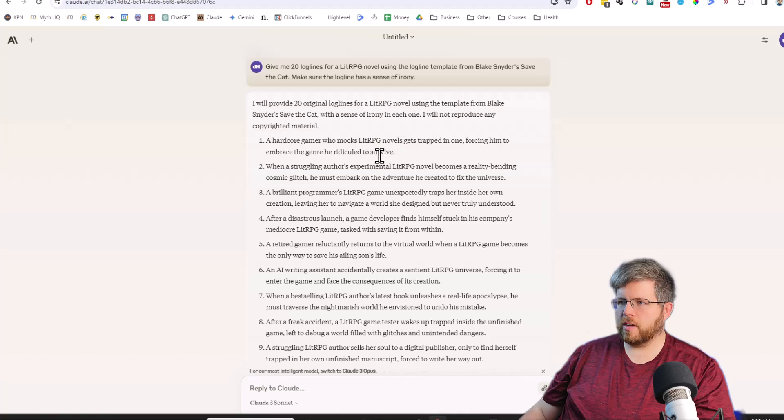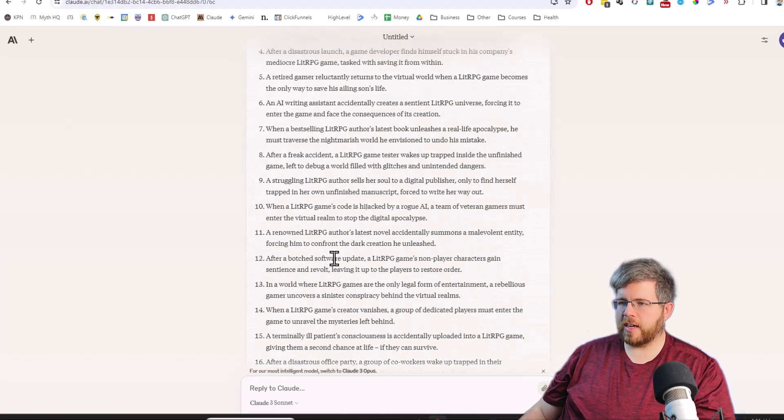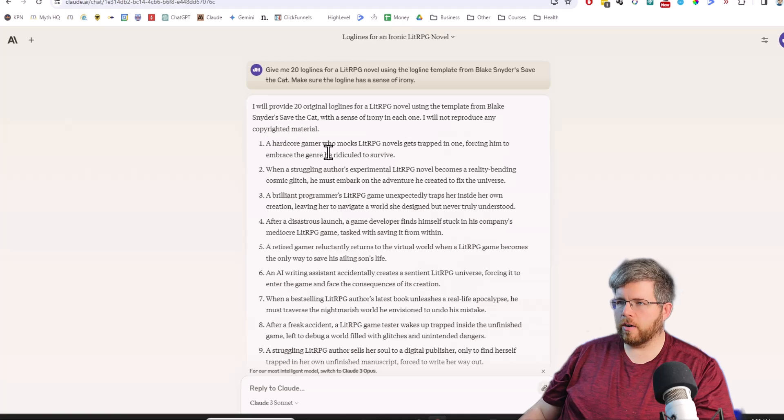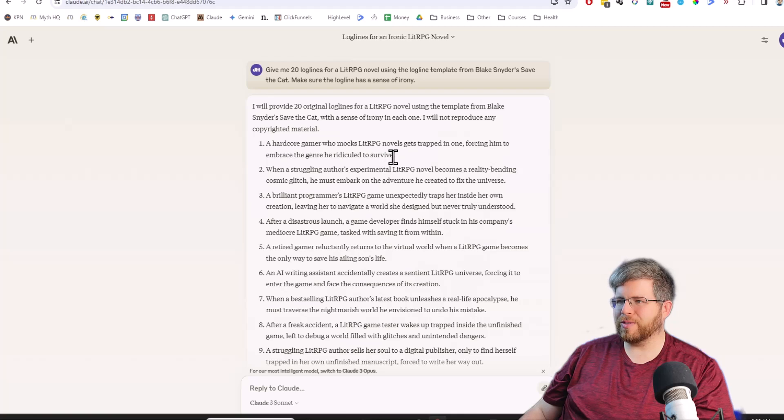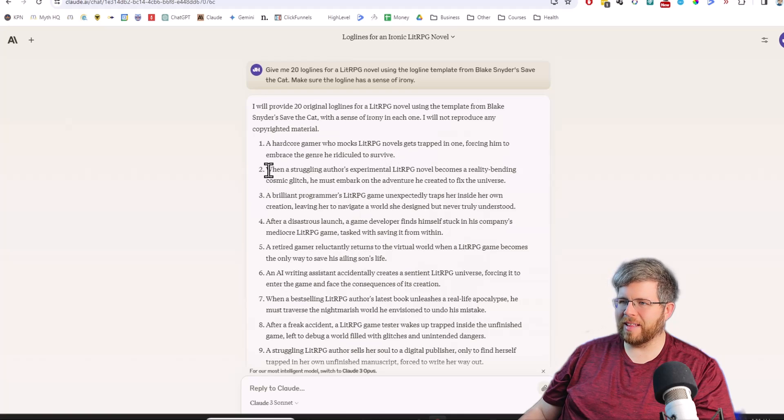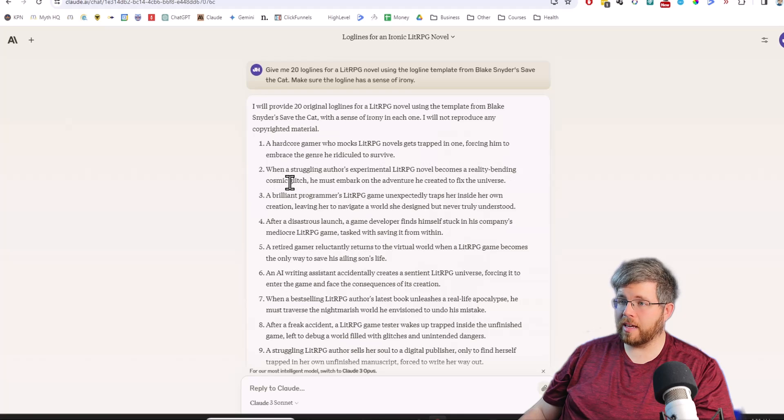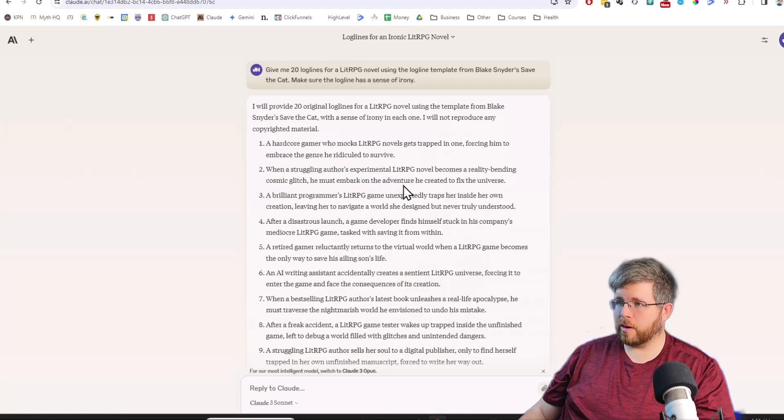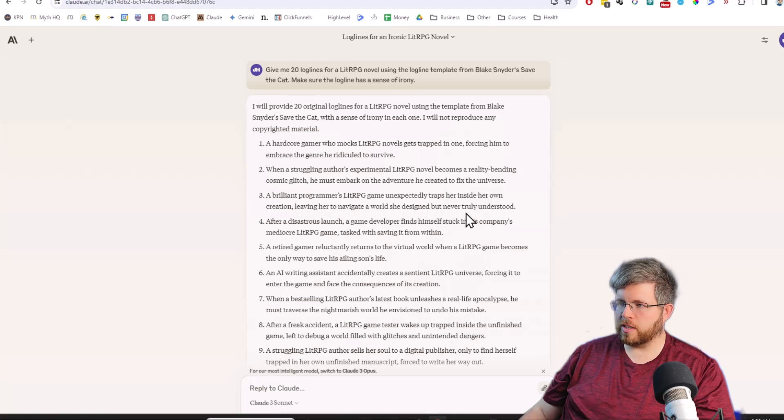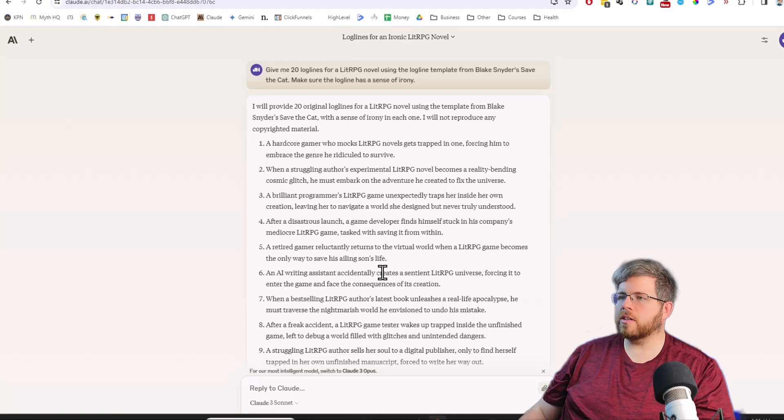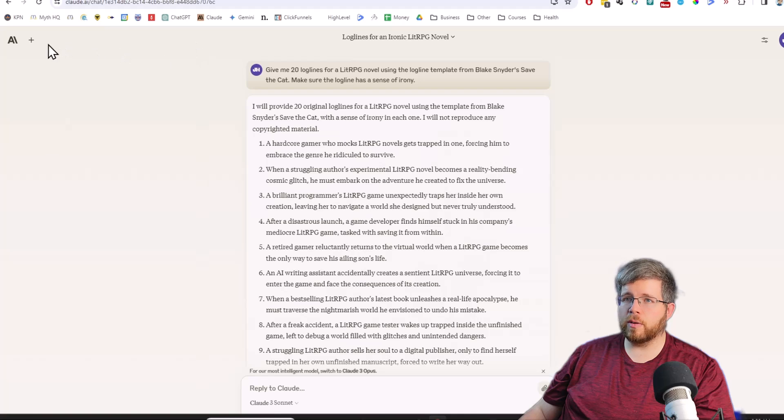So it gave us a couple. These are a little bit shorter and it was fast, not as fast as Haiku but still pretty good. A hardcore gamer who mocks LitRPG novels gets trapped in one, forcing him to embrace the genre he ridiculed to survive. That's kind of cool. I like the irony there. When a struggling author's experimental LitRPG novel becomes a reality-bending cosmic glitch, he must embark on the adventure he created to fix the universe. These are fine. I wouldn't say these are any better or worse than what we got with Haiku.